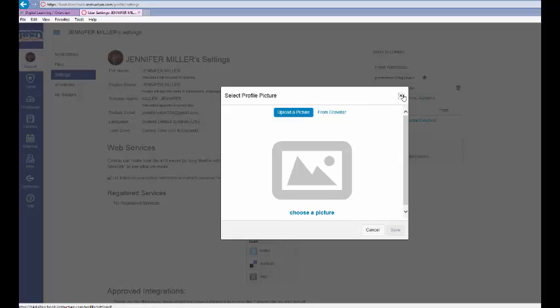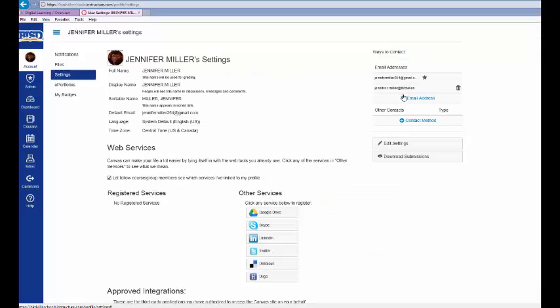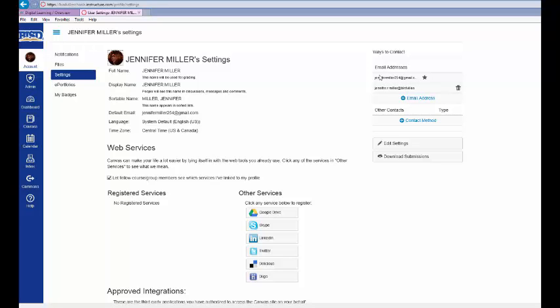Notifications in Canvas allow students to receive an alert through a contact method. The default method for receiving Canvas notification is through a student's BISD Gmail account.